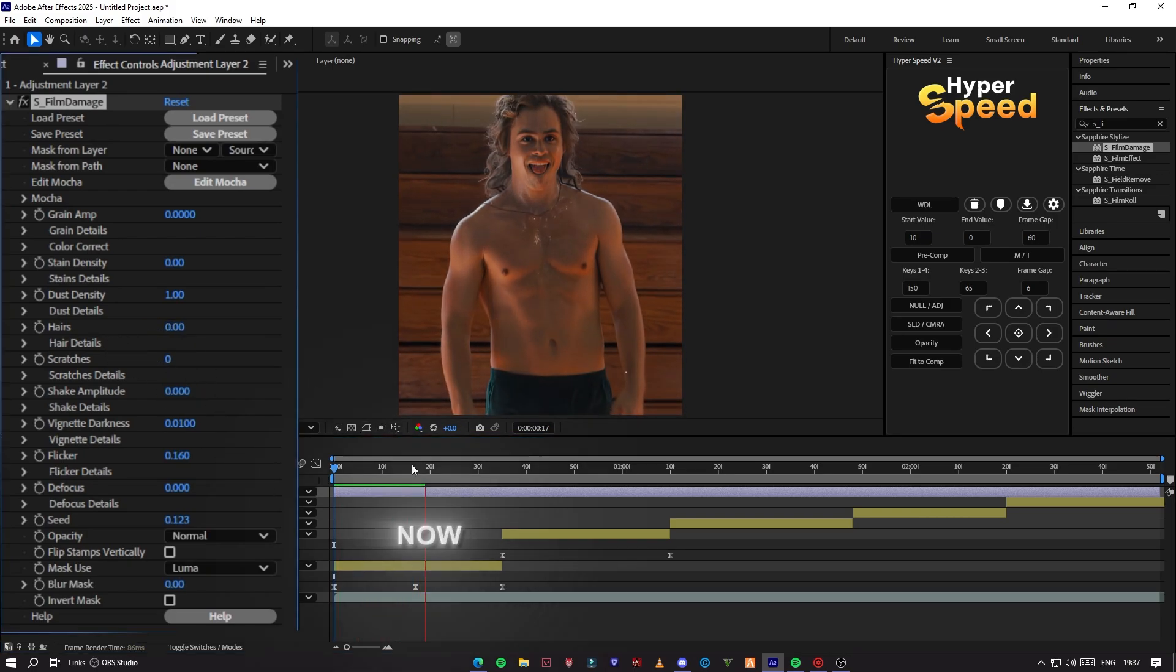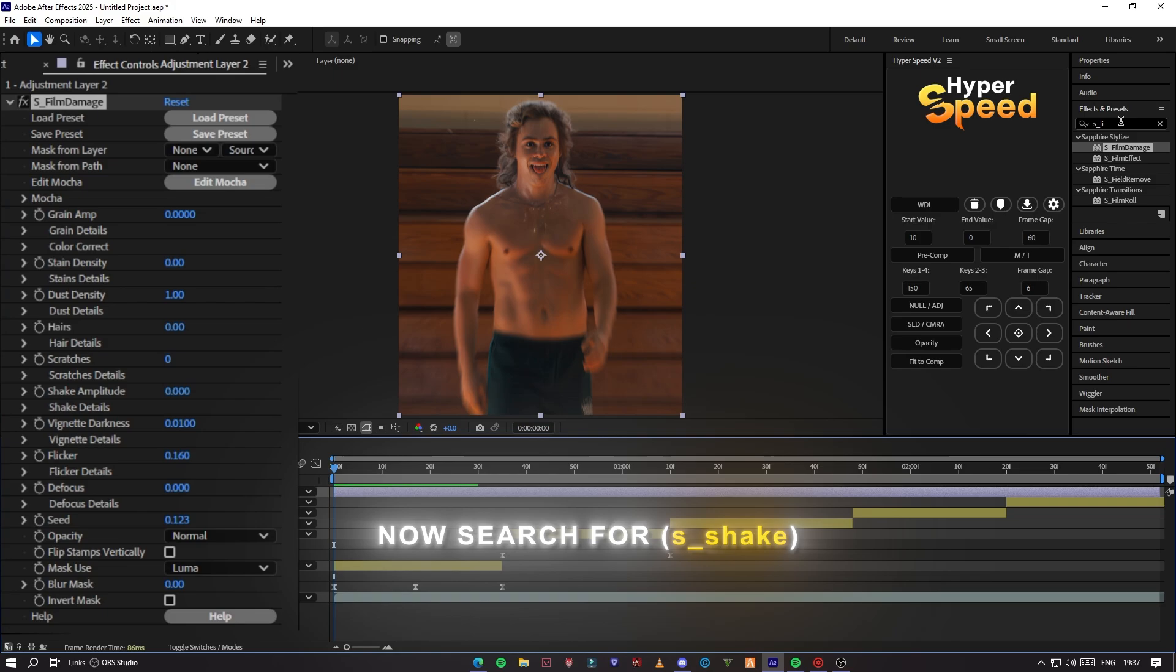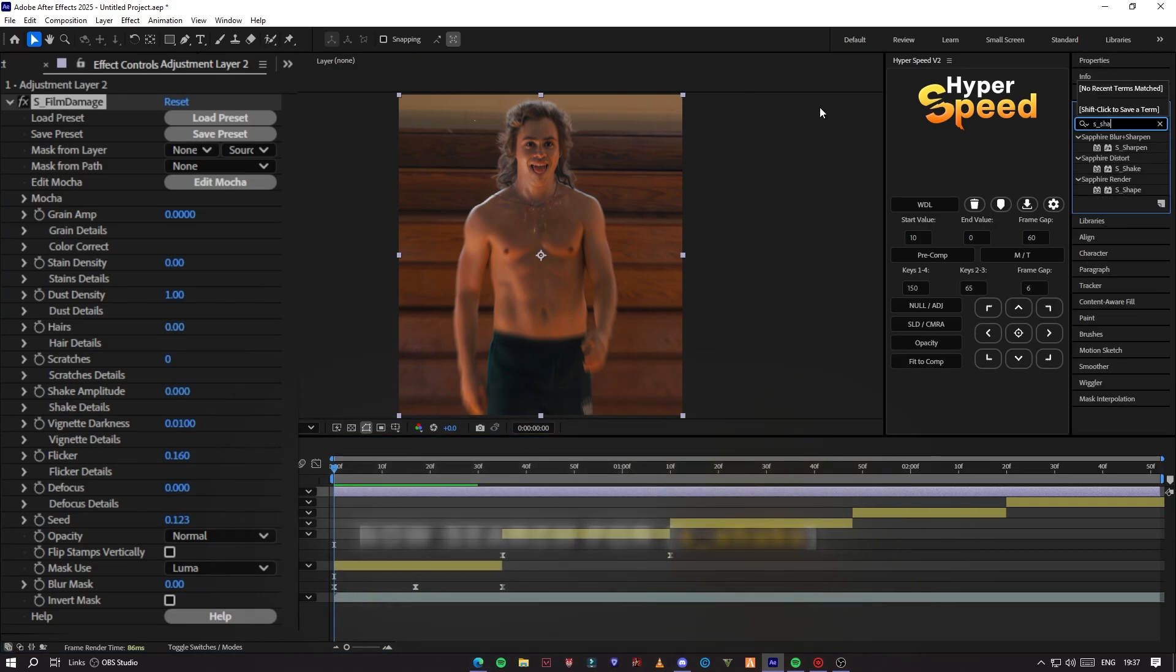Now add S-Shake effect above the S-Film. Then copy the exact values that I am putting there.